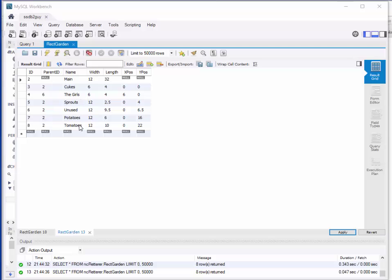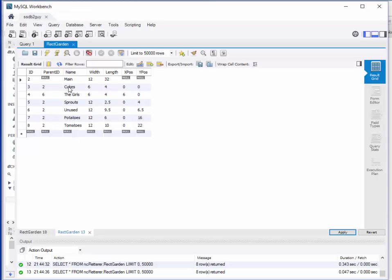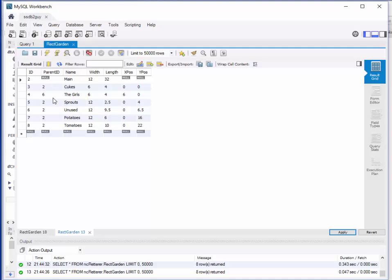I've got this web page that I can use to insert a new garden. The idea is to allow the user to type in some of these things, but I also don't want the user to type in some other things. In particular, when the user types in the parent ID, you'd have to know what numbers to use. I want to be able to pick a garden from the list of existing gardens to be the parent for the new garden, and I want to pick it by name.